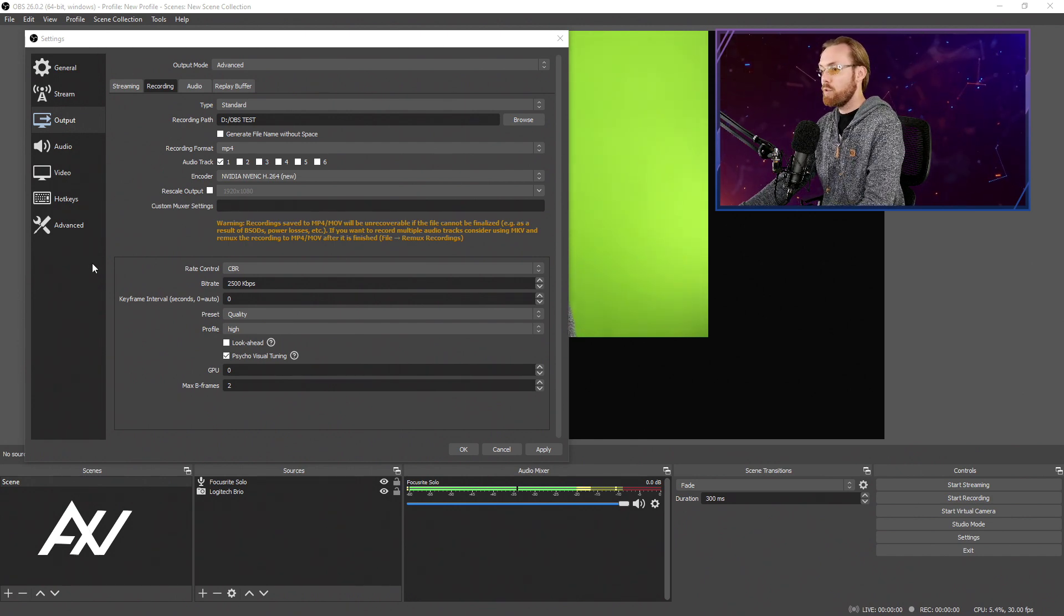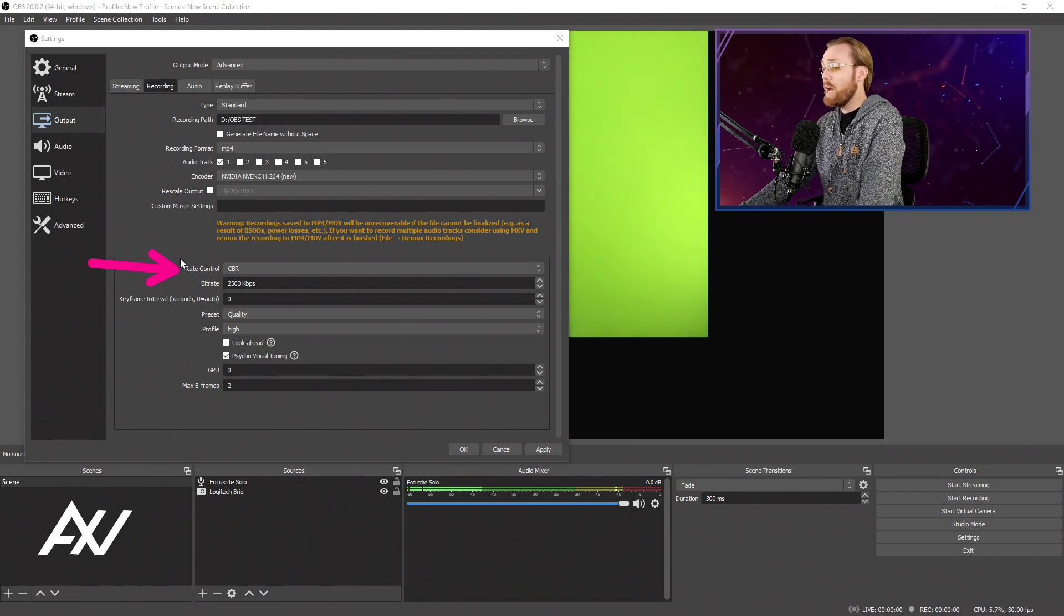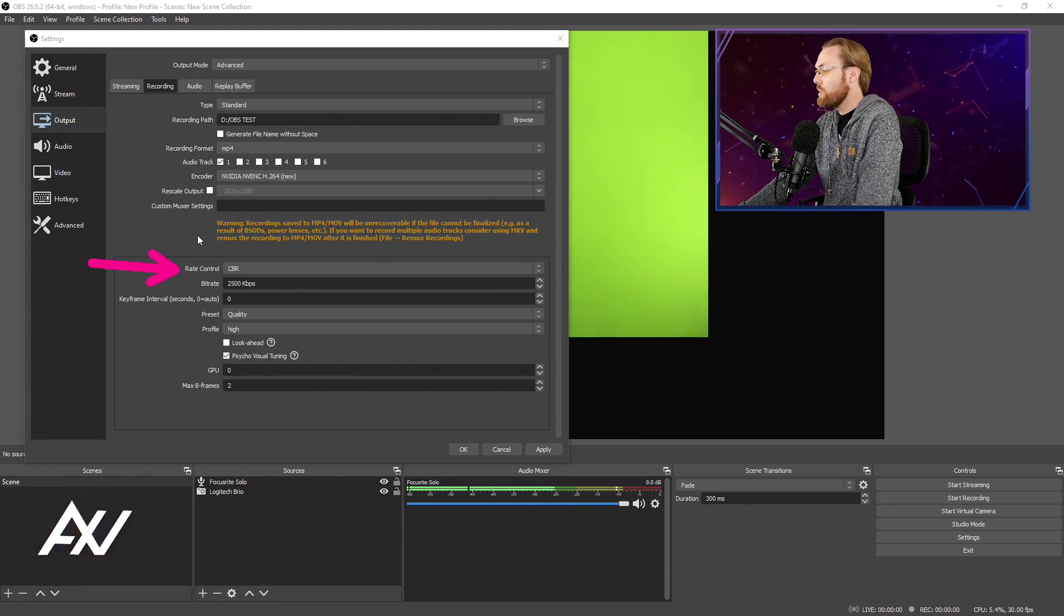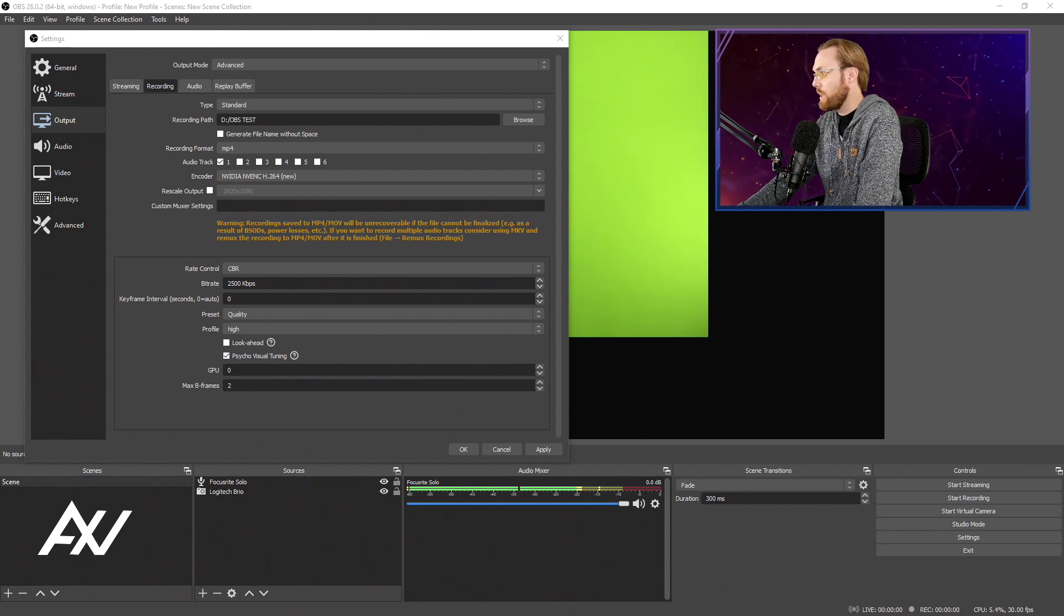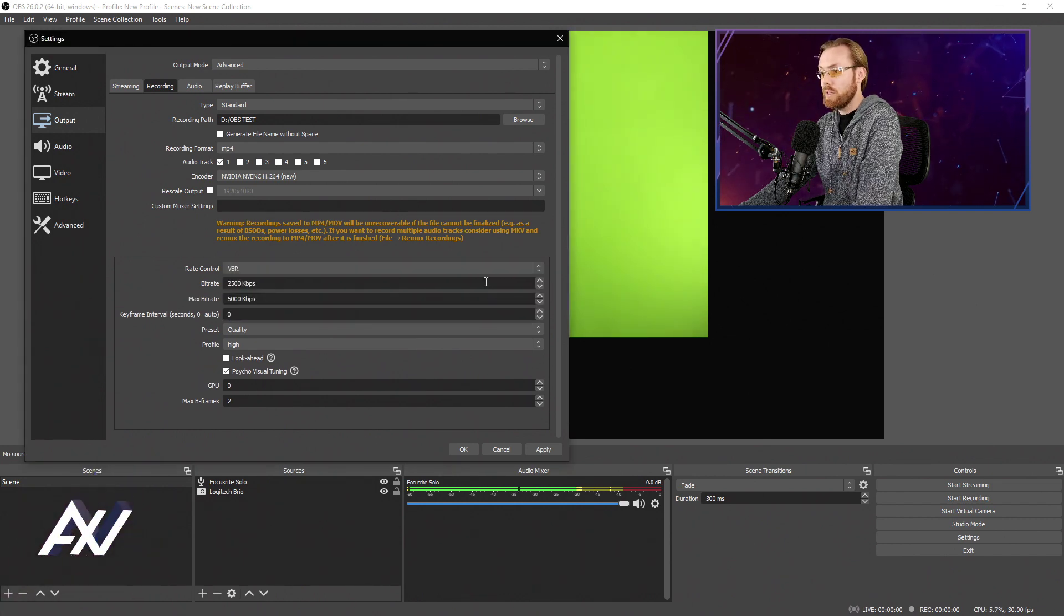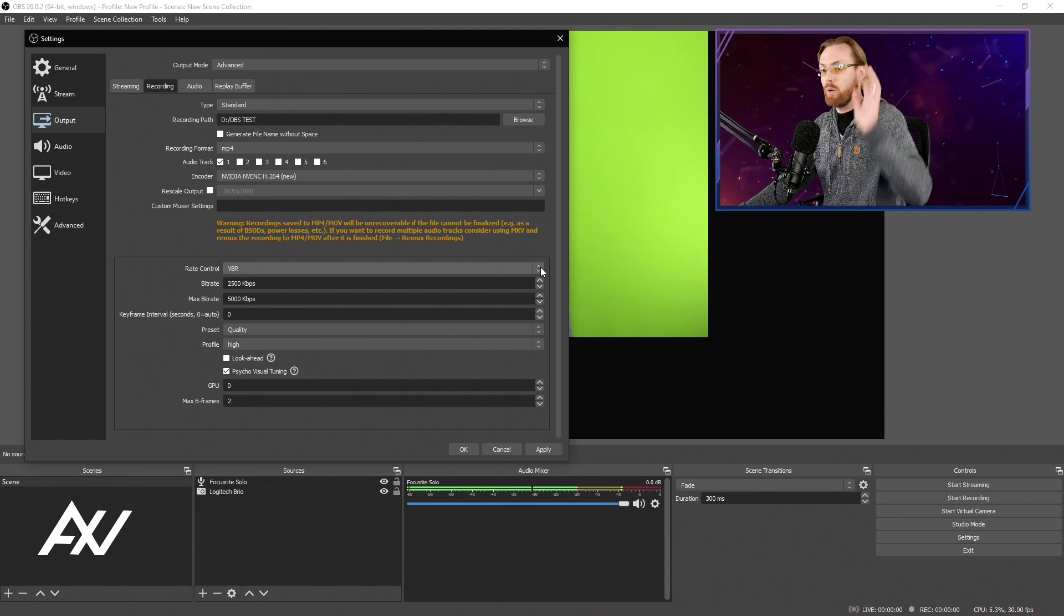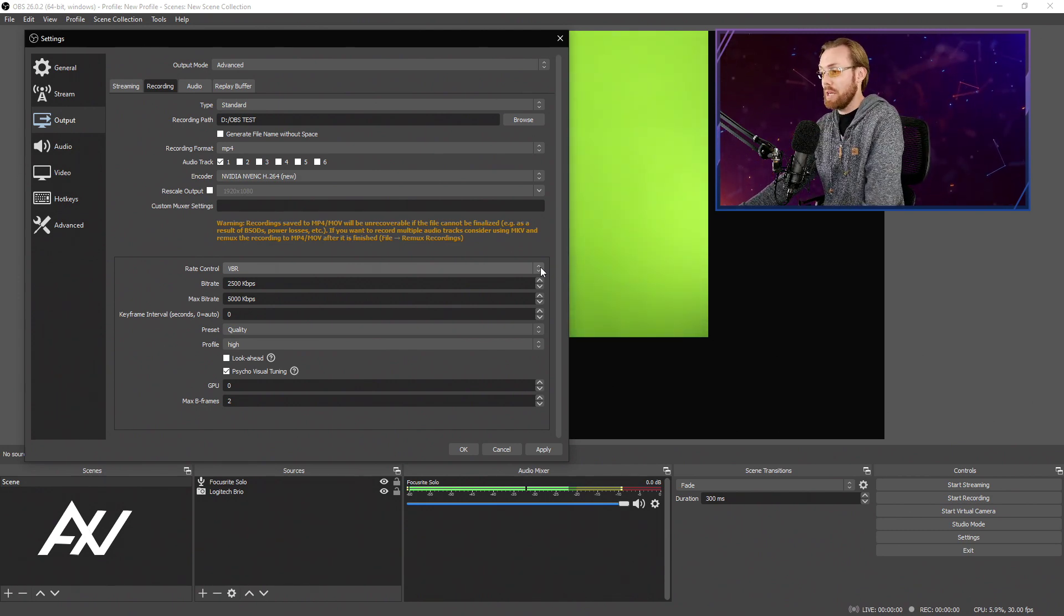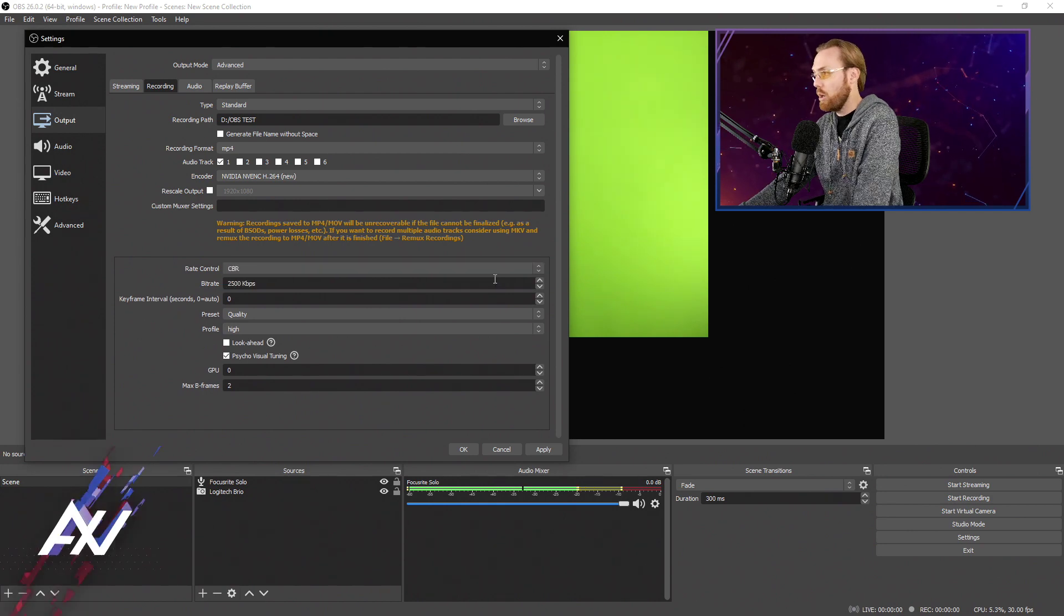So in terms of your rate control for your recording, I highly recommend selecting constant bit rate so that you have a very, very consistently high recording quality as you do this. Others will recommend variable bit rate. I don't recommend doing that because you don't want your computer load to be going up and down and up and down and have your resolution get pixely in the middle of this. So do CBR.